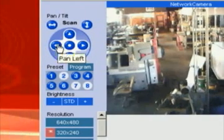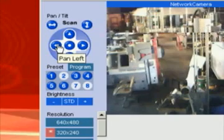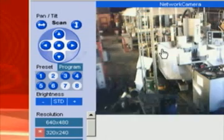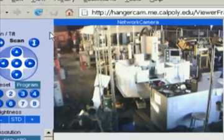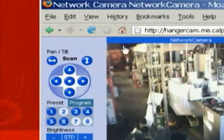You can pan up and down, and it's real time for most of these. This one kind of has a really slow refresh rate.